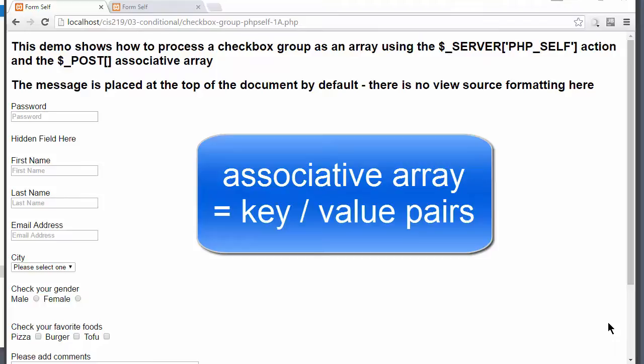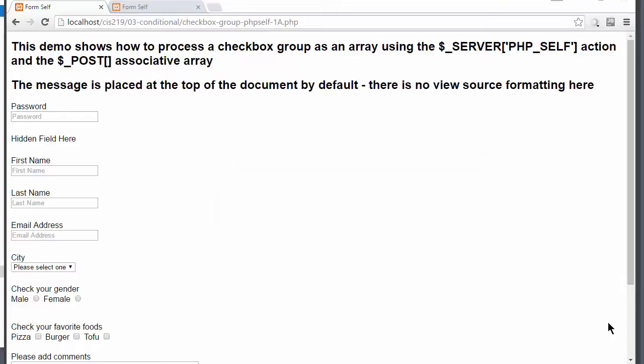An associative array is different than a traditional array in that it is not index-based, but name-based or key-based. So we have name-value pairs or key-value pairs. However, it lends itself to easily being looped through using a foreach loop.